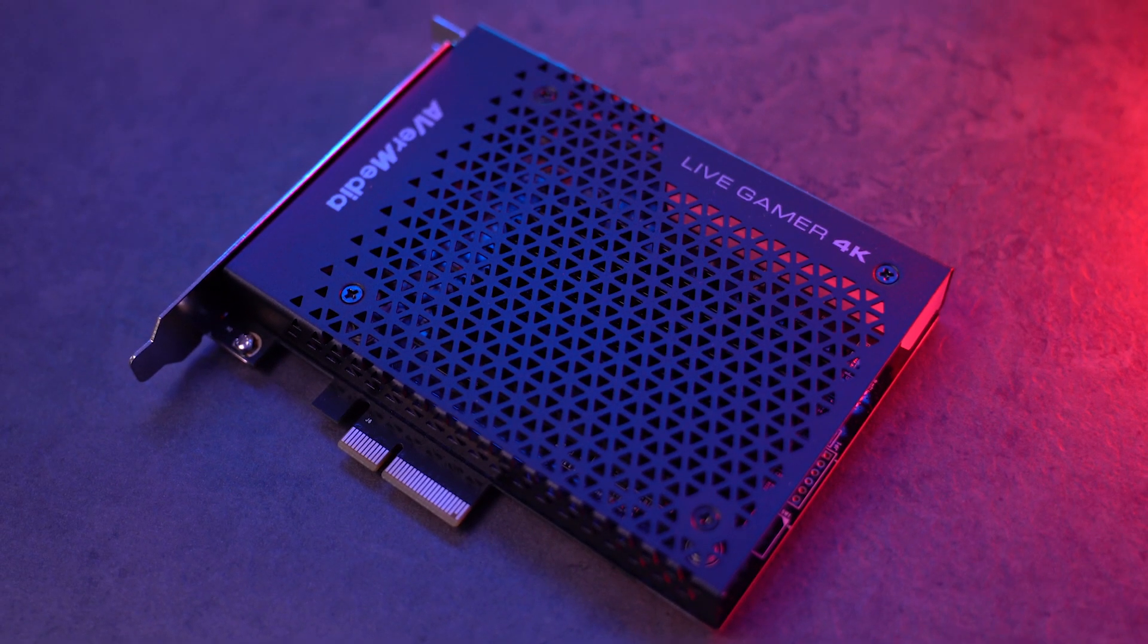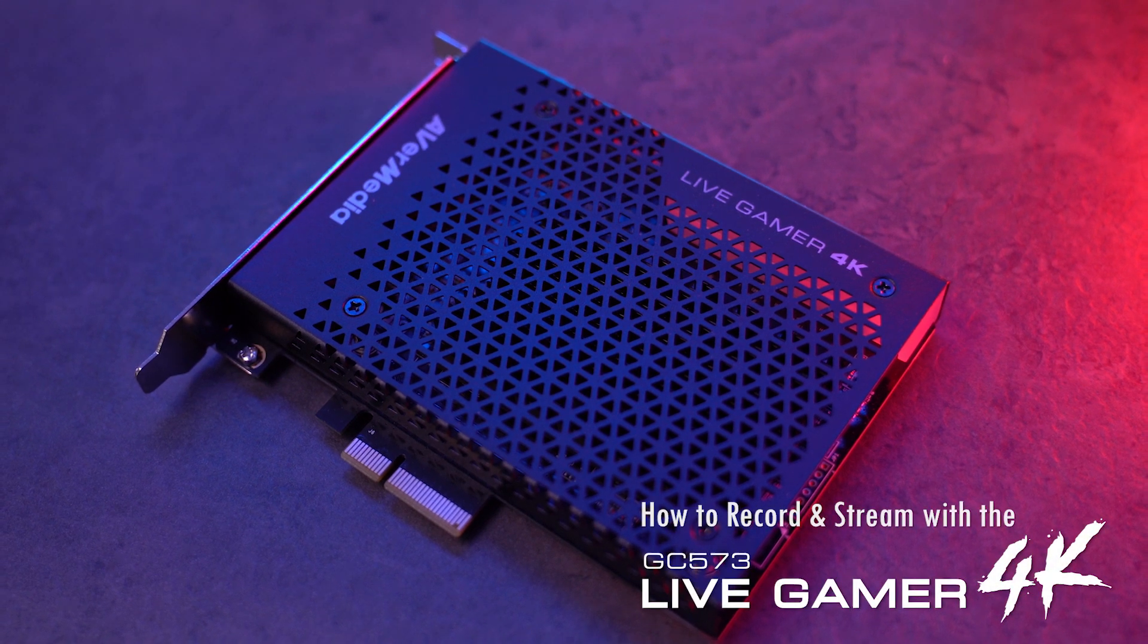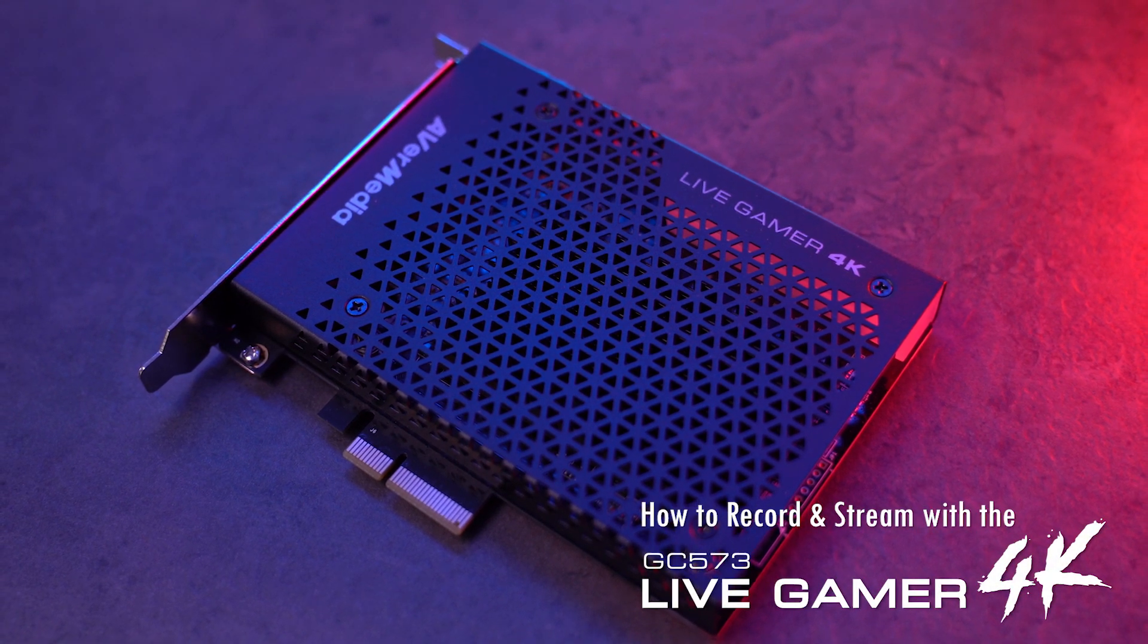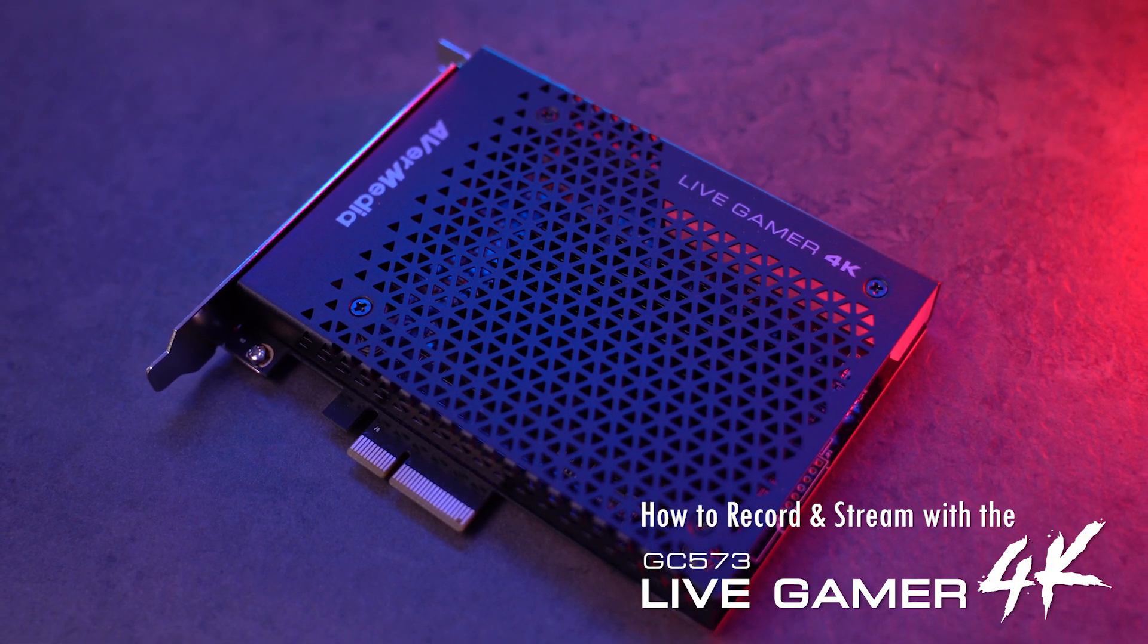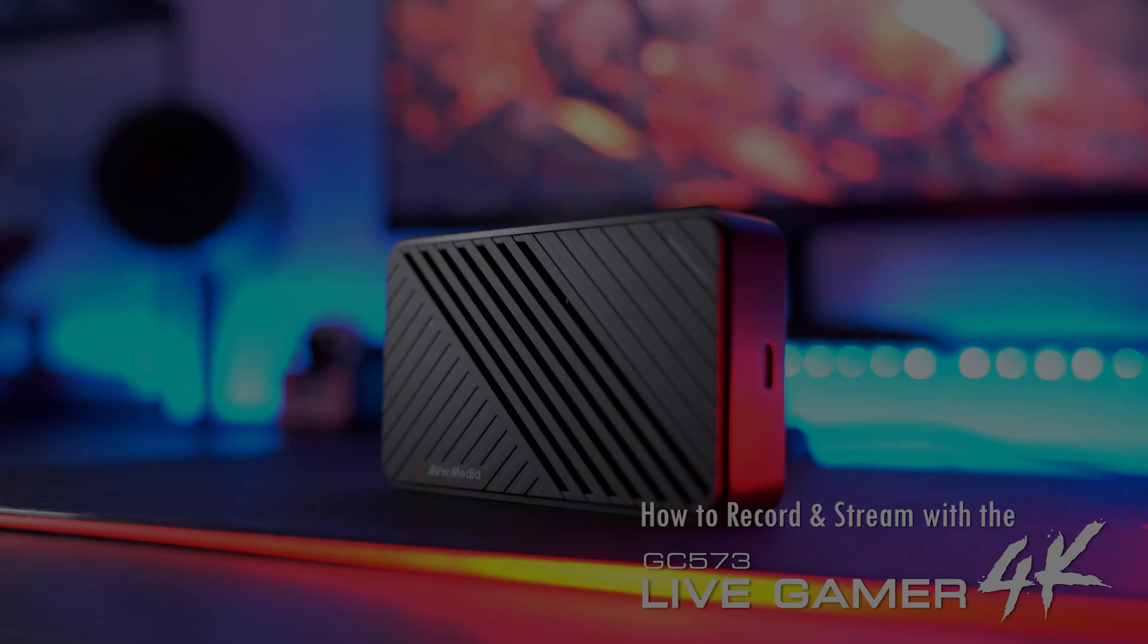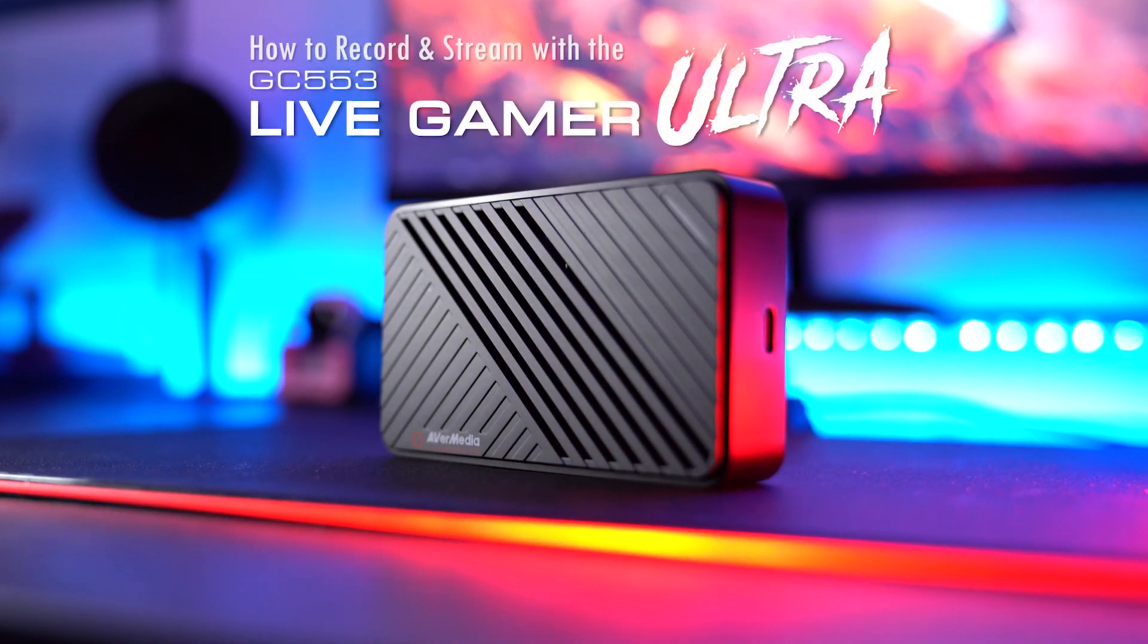Hello everyone, in this video we'll be showing you how you can record and stream at the same time using the AVerMedia Live Gamer 4K and Live Gamer Ultra game captures.